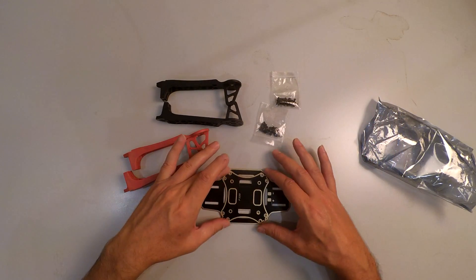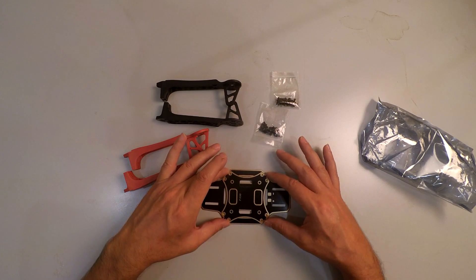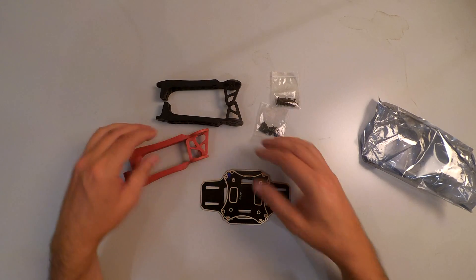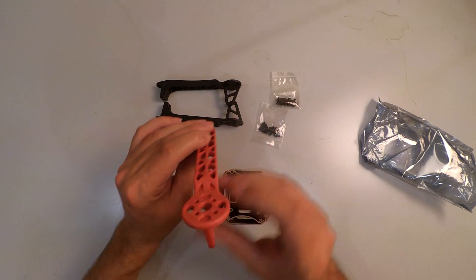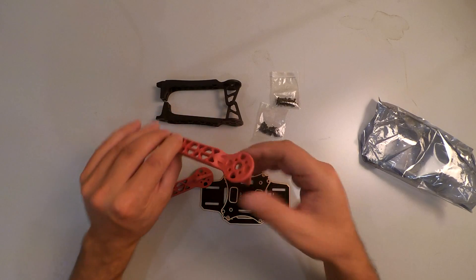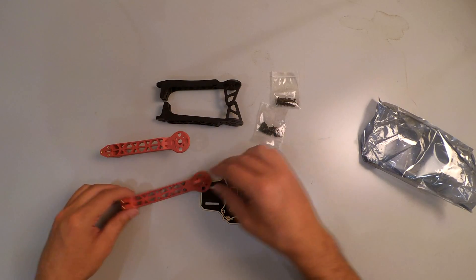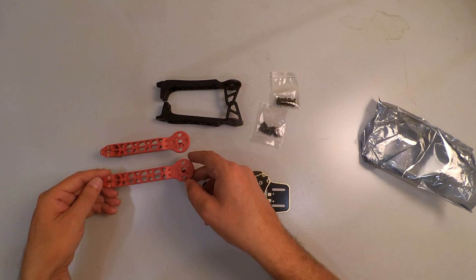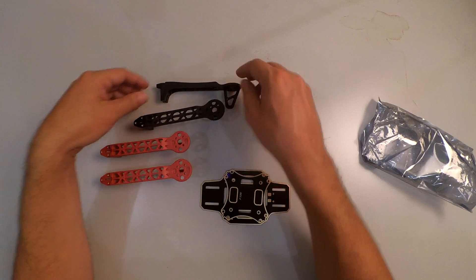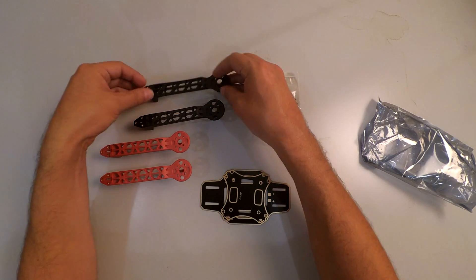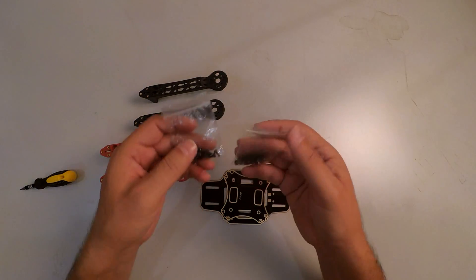Alright, I'm going to go ahead and just do a quick put together of this frame and see if it is as bad or as good as some people claim.